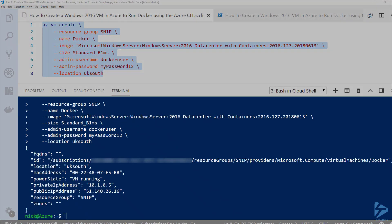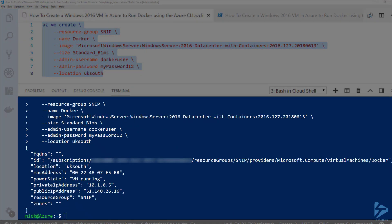Now we have a VM created and we've got a public IP address that we can connect to, to log on to the VM and check the status of Docker.